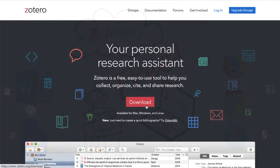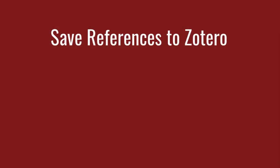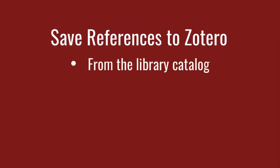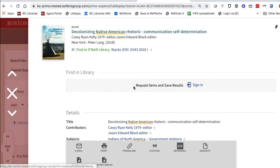To get it, just visit zotero.org and download and install both the app and a browser connector. With everything installed, you're ready to begin building a list of references.